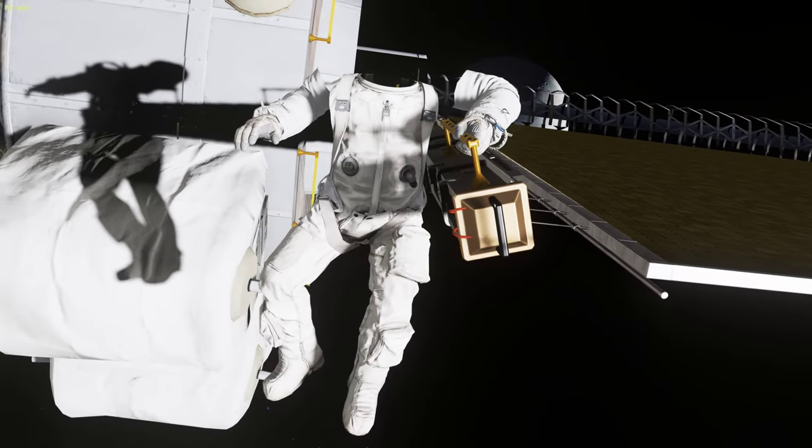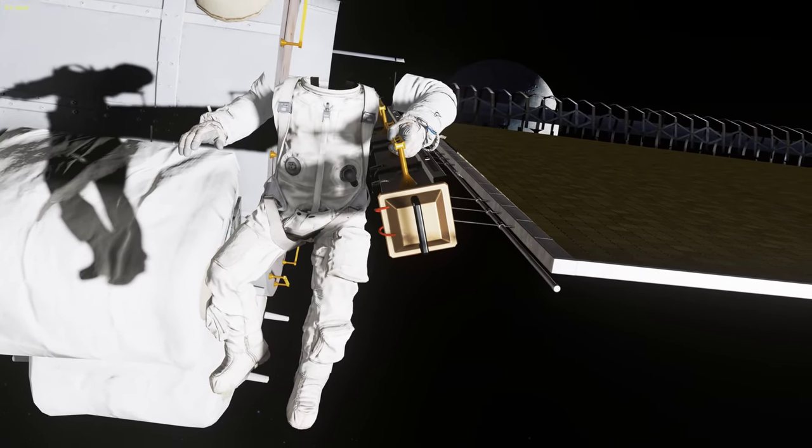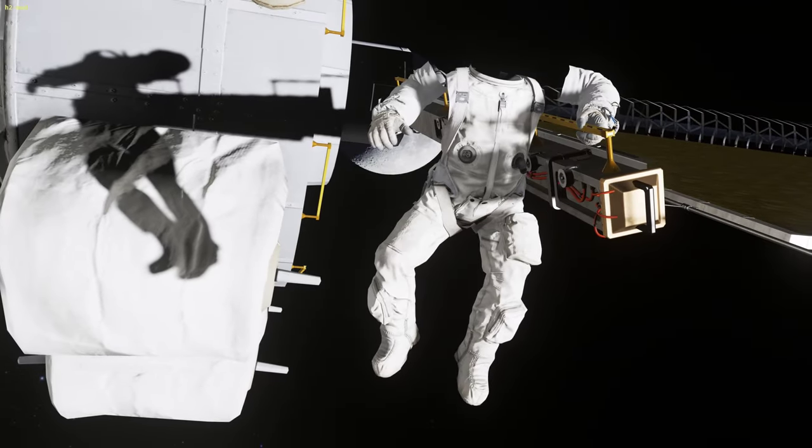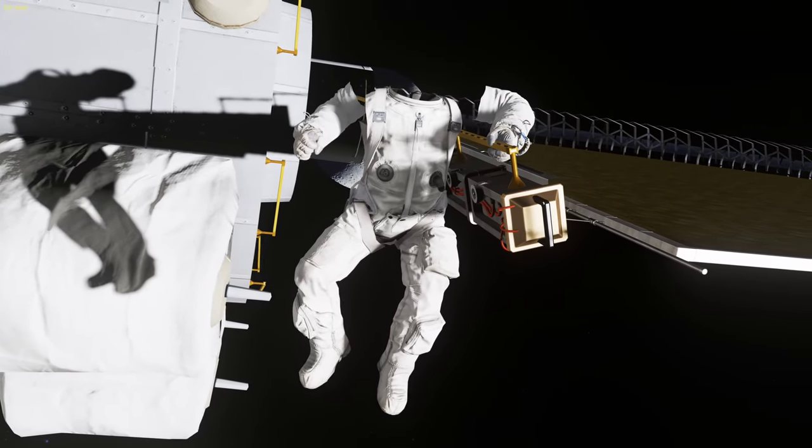Copy that ISS. Video feed from Satwan is clear. Satwan, keep tracking the bogey. We're looking into it. Stand by.